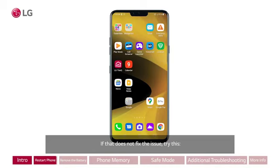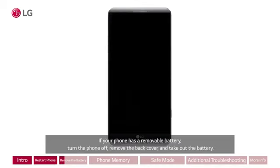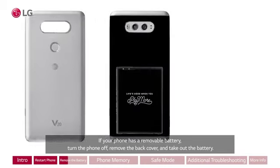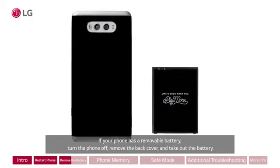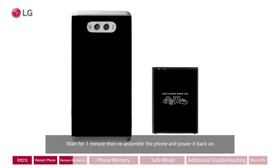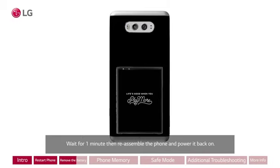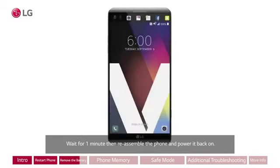Remove the battery. If your phone has a removable battery, turn the phone off, remove the back cover, and take out the battery. Wait for one minute, then reassemble the phone and power it back on.